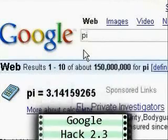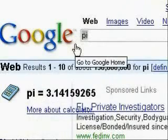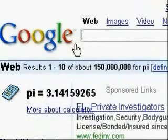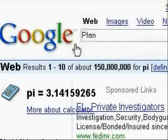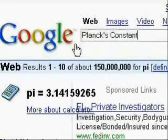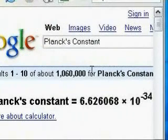Google also supports constants. For instance, if you want to find out pi, just type in pi and search and it will give you the value of pi. This also works for things like Planck's constant — just type in the name of the constant and it will give you the value after you search for it.